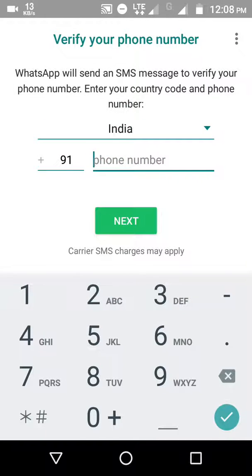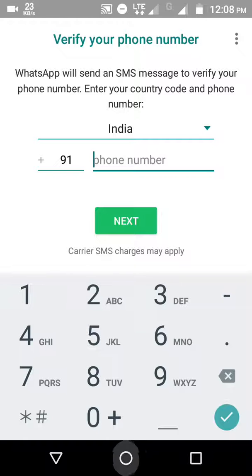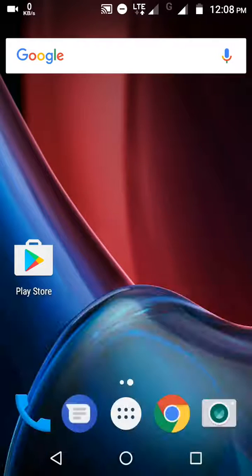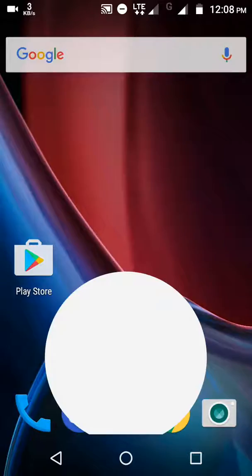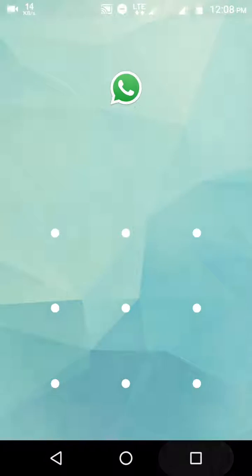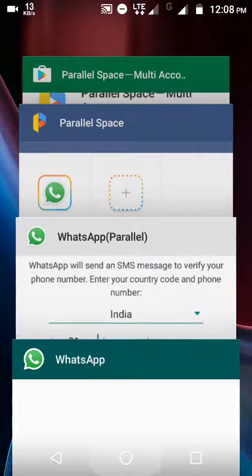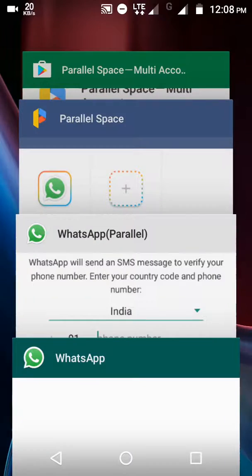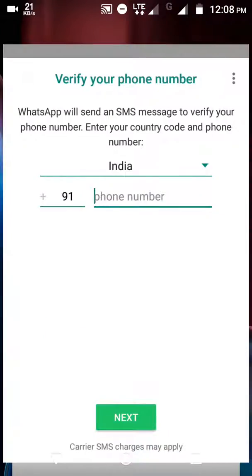Now you can see that I'm using two WhatsApp accounts on my phone. One is my real WhatsApp account, and the other is the Parallel Space WhatsApp. So if you like this video, please click on the like button.